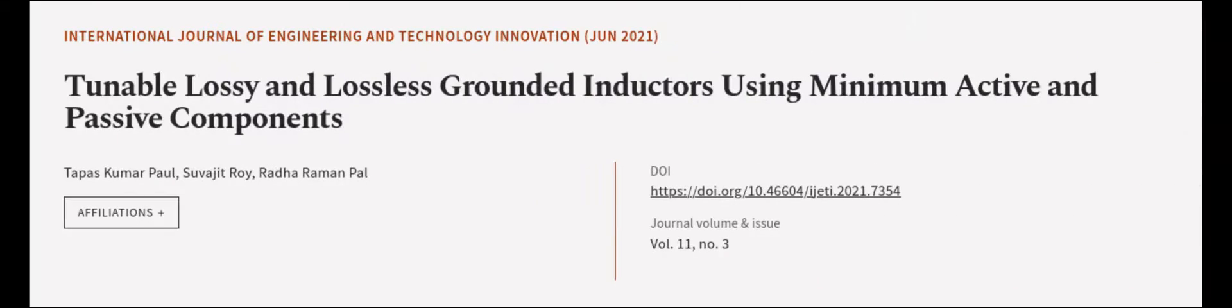This article was authored by Tapas Kumar Paul, Suvajit Roy, and Radha Raman Pal.